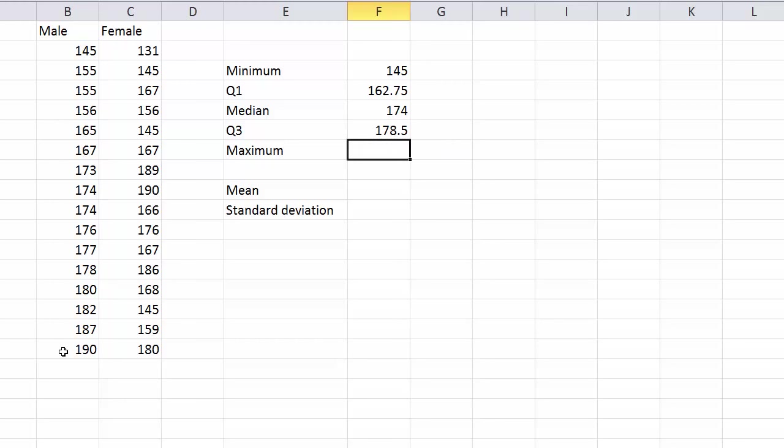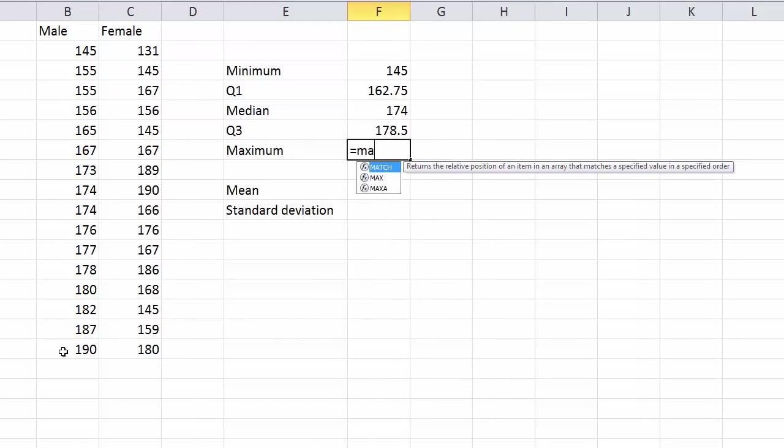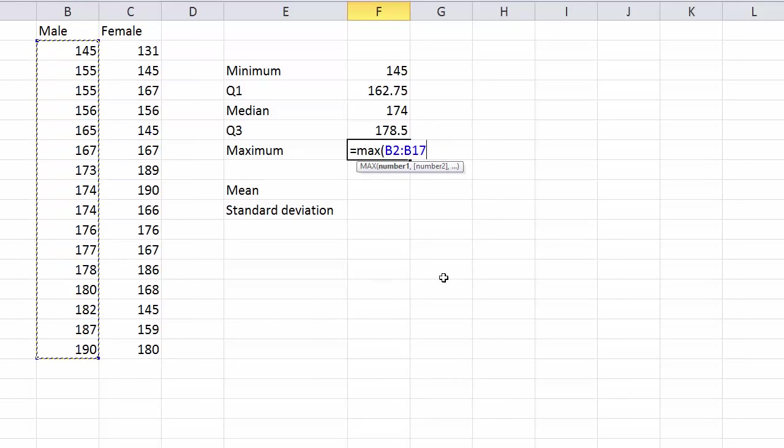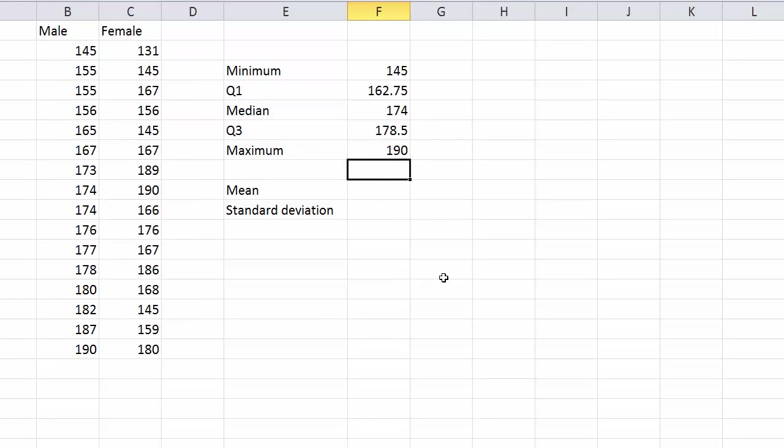And the maximum, you probably can figure this yourself, but equals MAX, bracket and then I'll highlight the numbers again. Of course I could just look at the bottom of that list. Okay, it's 190. Great.